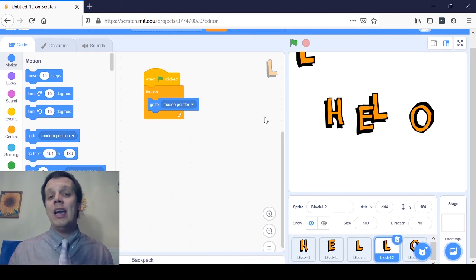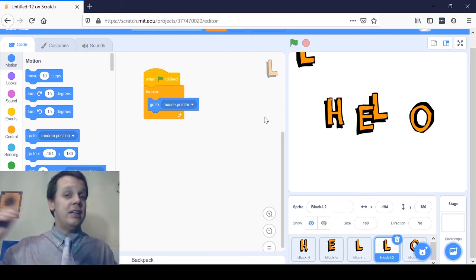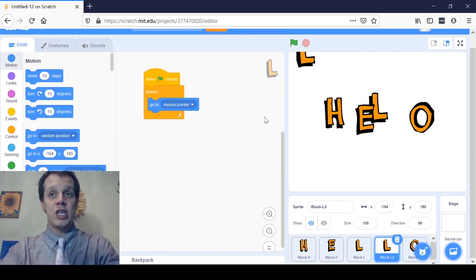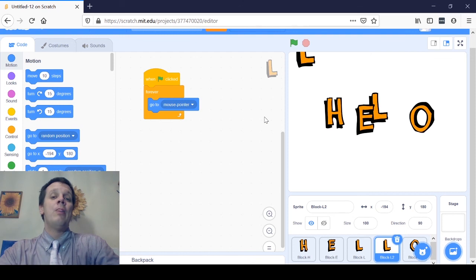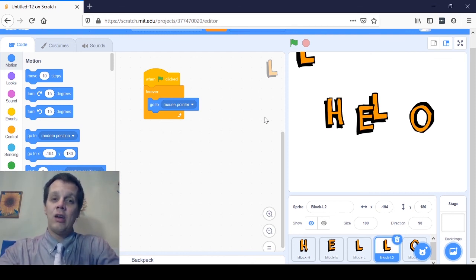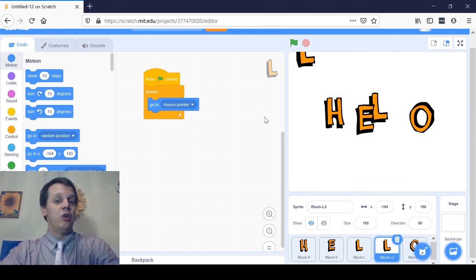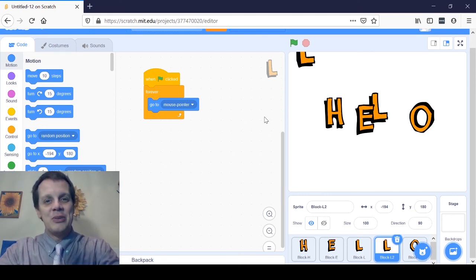So there you go — you have made your word dance around. That's great work. Please go explore it. There's a lot of cool stuff inside Scratch that will help your word dance around in more interesting ways. The next thing we'll do is learn how to reset our word to get it back exactly where we want it to start, so it just says hello. Then after that, you get to make your own dance party. Thanks a lot. See you soon.